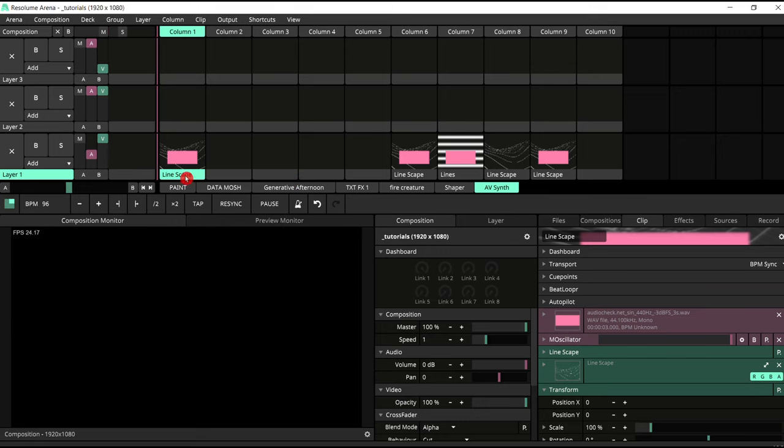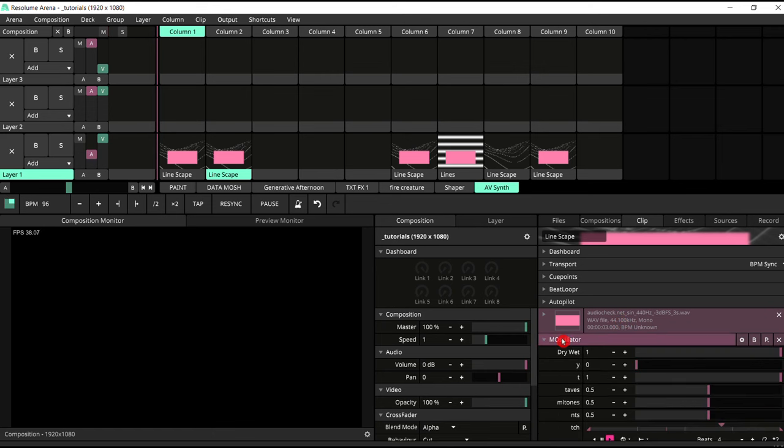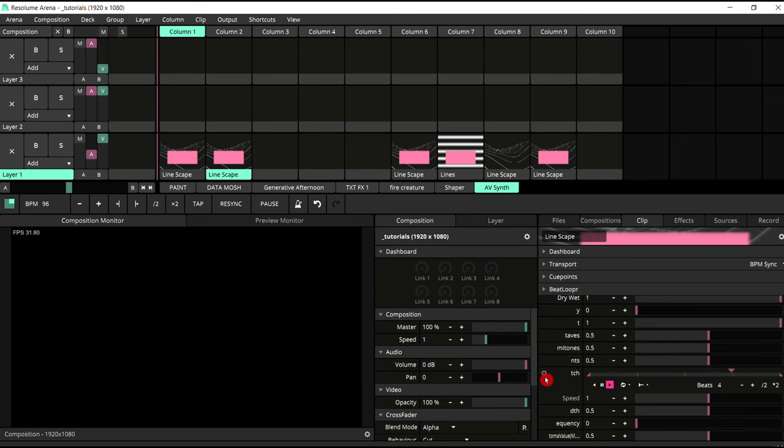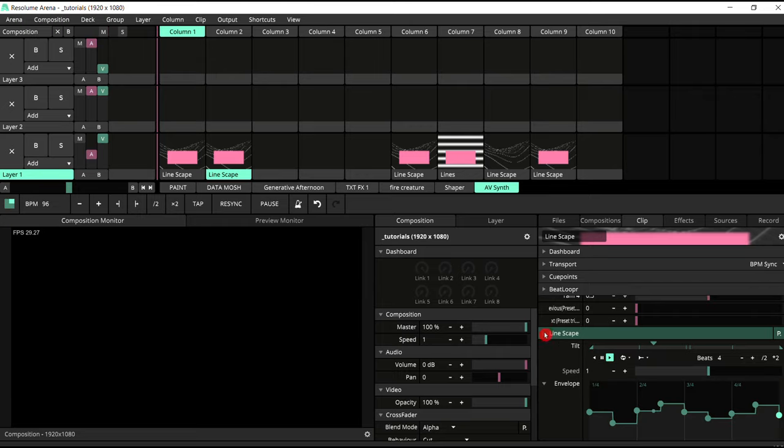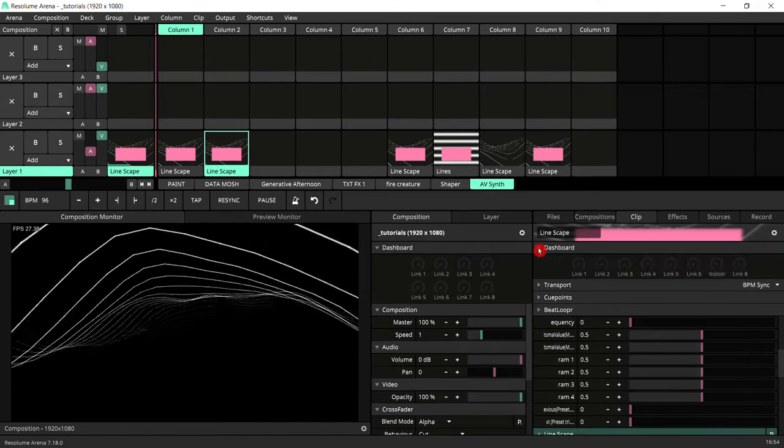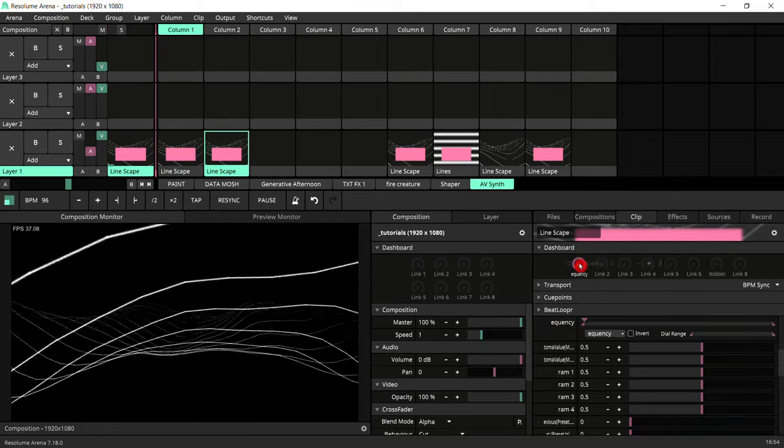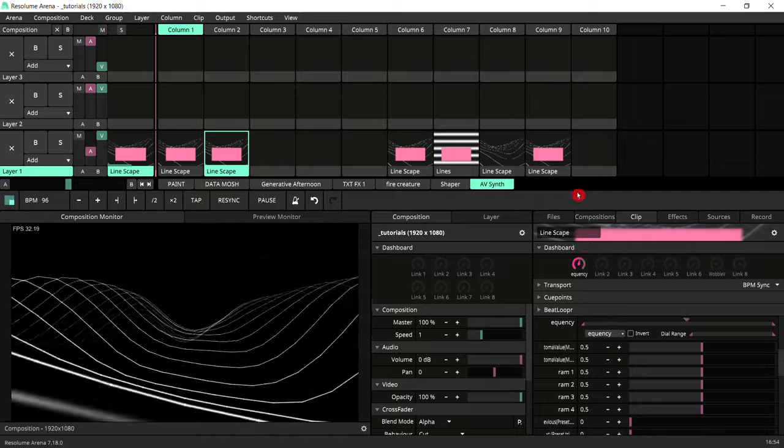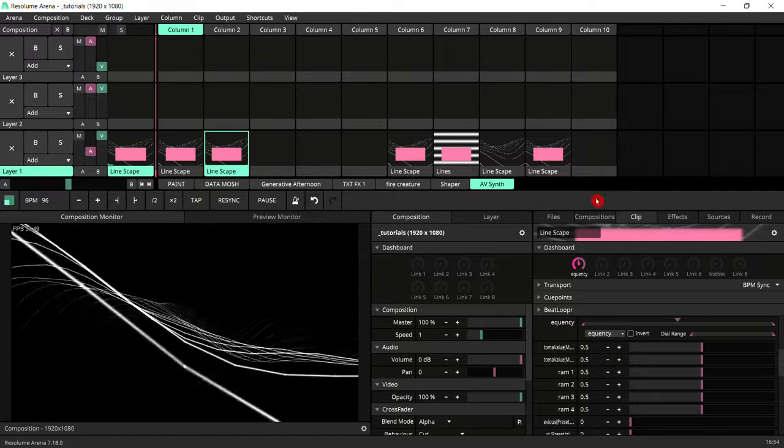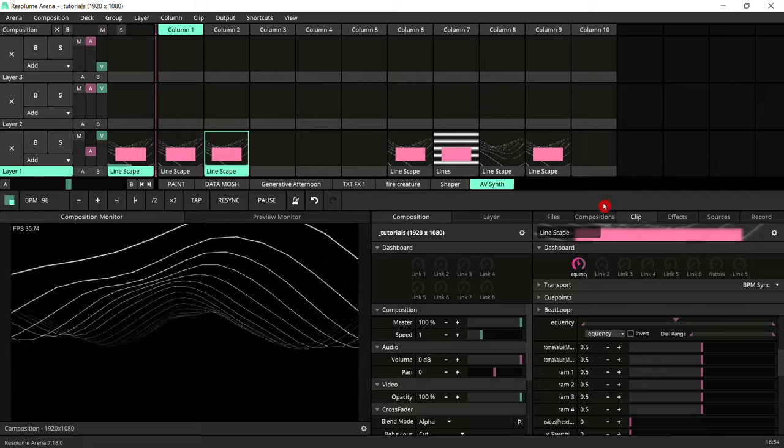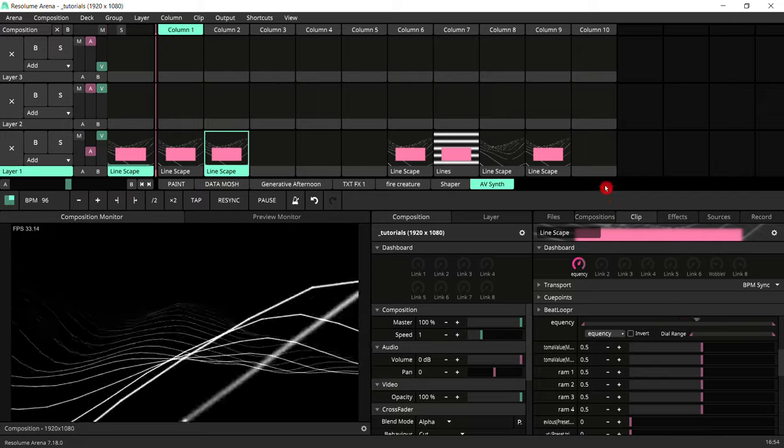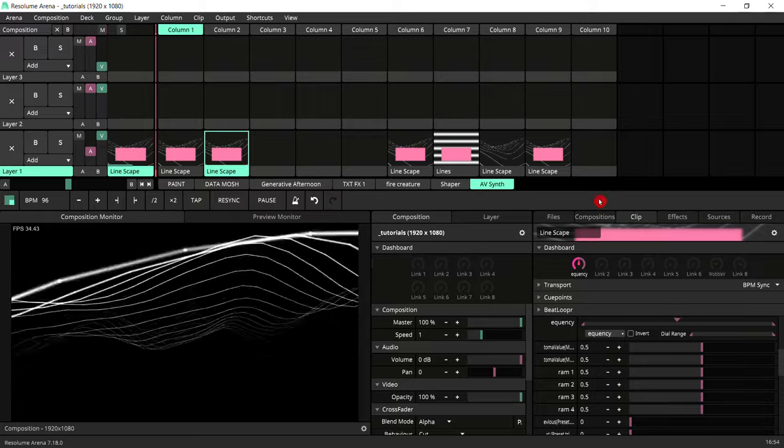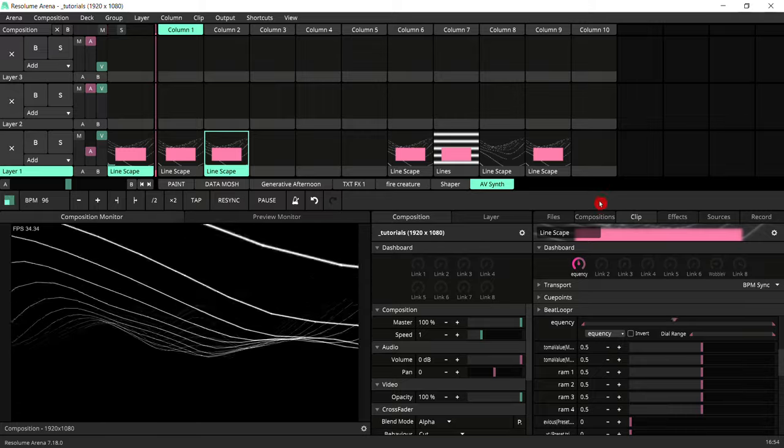I'm just going to duplicate this clip here and now I'm going to remove some of the things that I've assigned already. So we can just clear the envelope and clear the pitch and again do the same on the linescape. So now if we open our dashboard controls and then we drag the frequency to that one, we can play it.